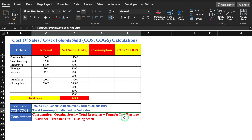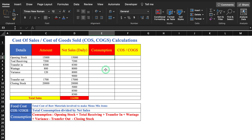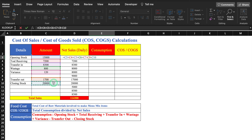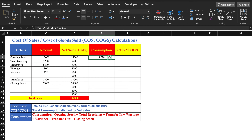We will first calculate our consumption. The formula for consumption is: opening stock plus total receiving plus transfer in plus wastage plus variance minus transfer out minus closing stock. We enter this formula in Excel and hit Enter to get our consumption value.